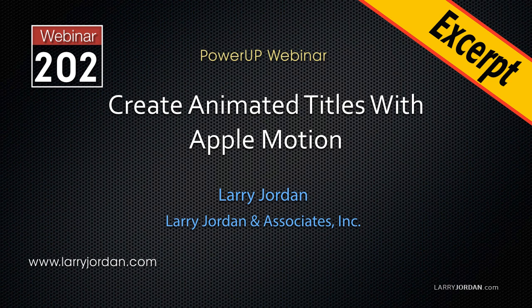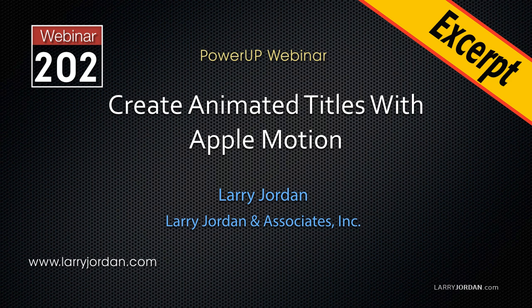This is an excerpt of a recent Power Up webinar taking a look at how to create animated titles with Apple Motion. In this excerpt, I'll show you how to add an animated background behind an existing motion project.